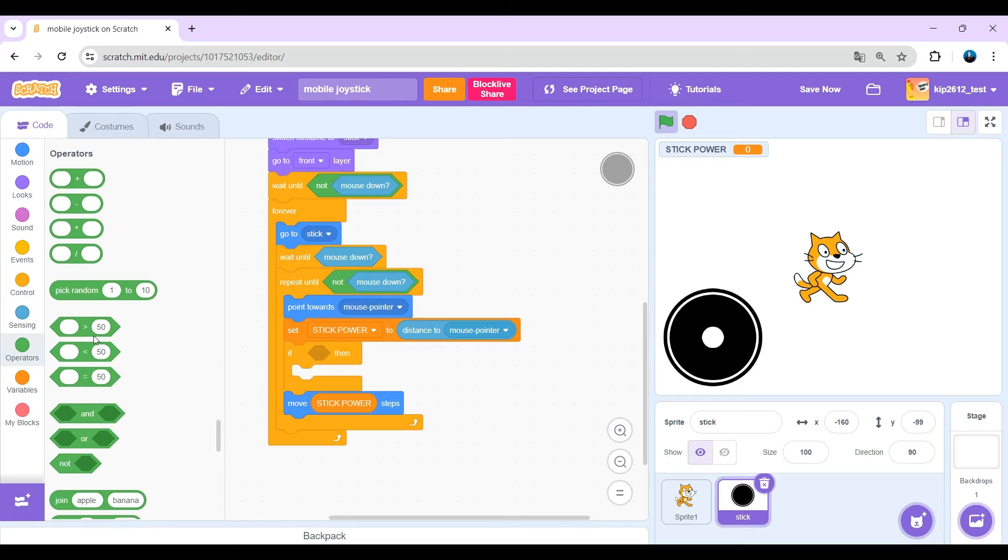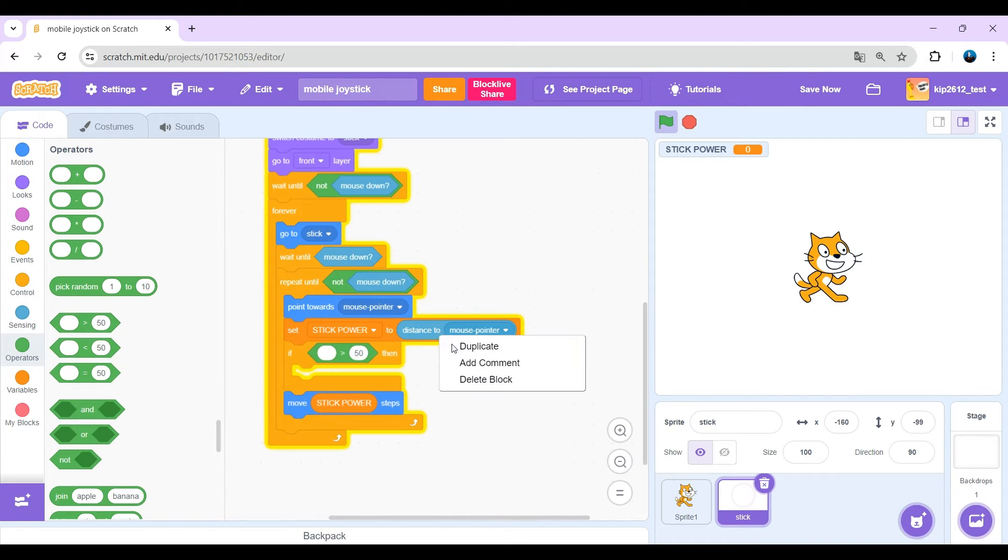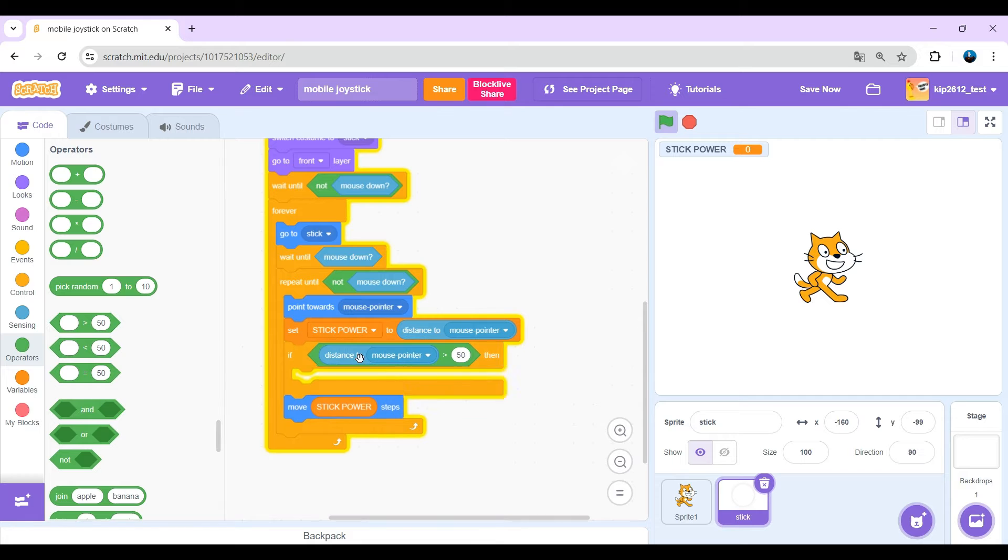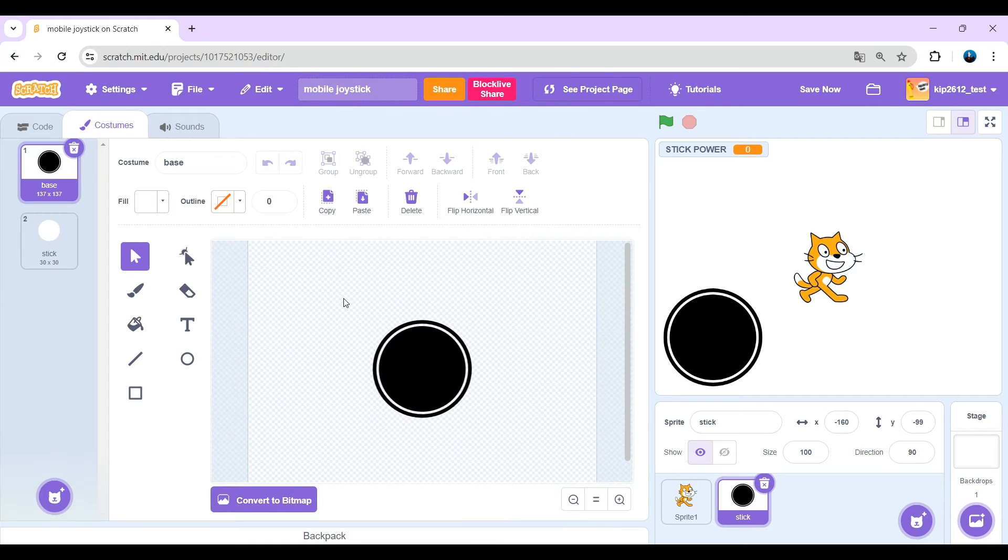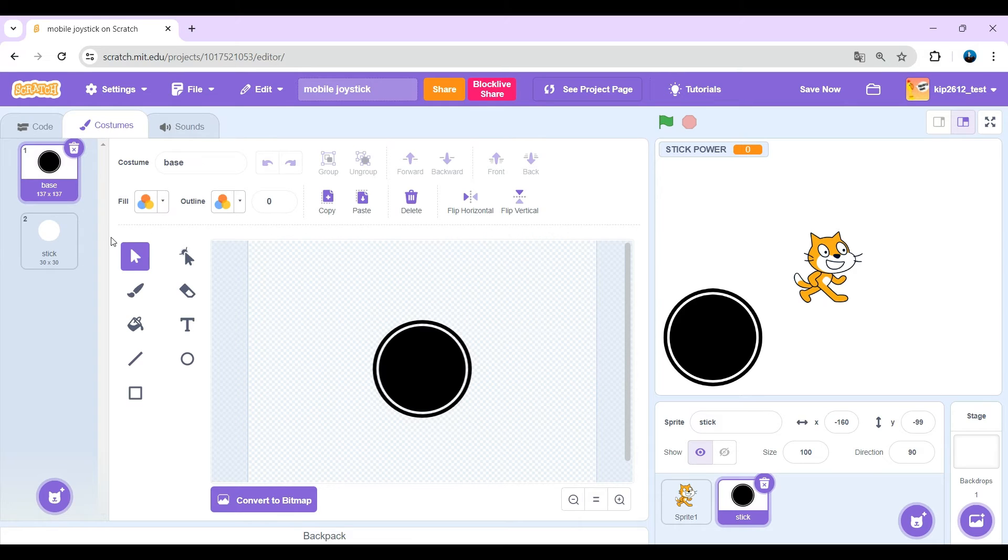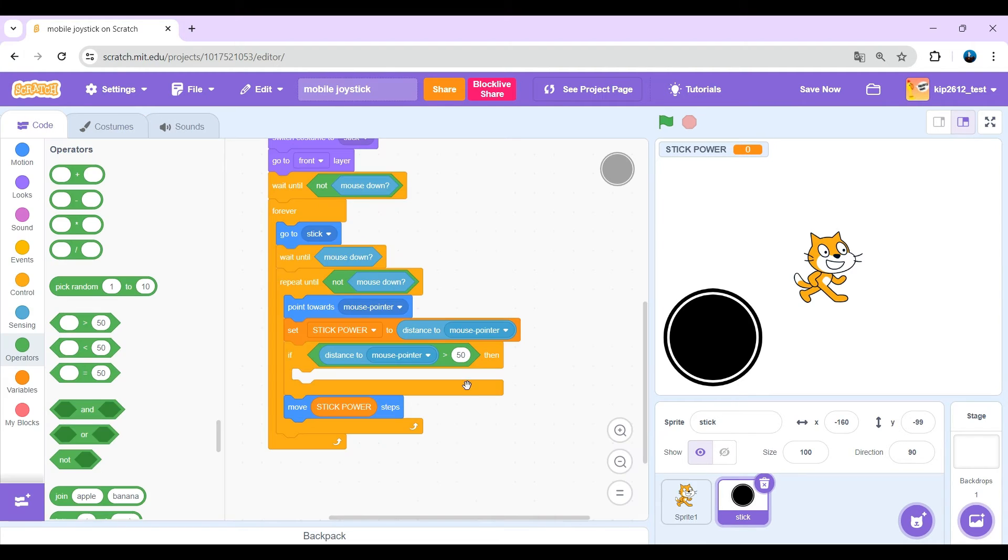Before that put an if. Distance to mouse pointer is greater than, but greater than how much? Well, how wide is the base costume? Minus 137, that's roughly 140.